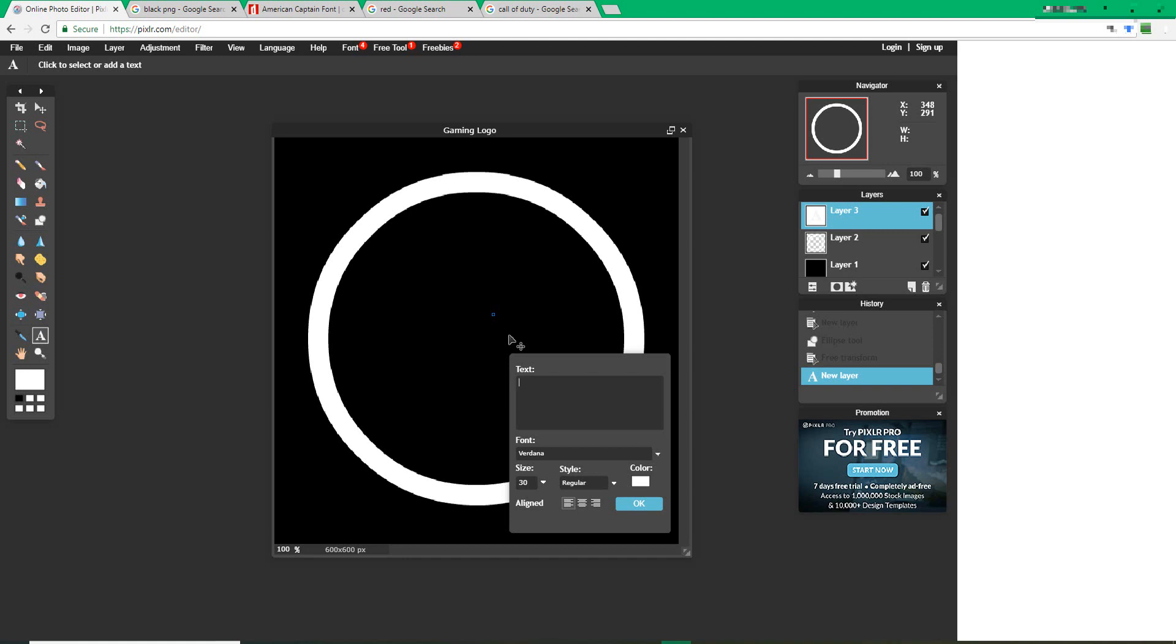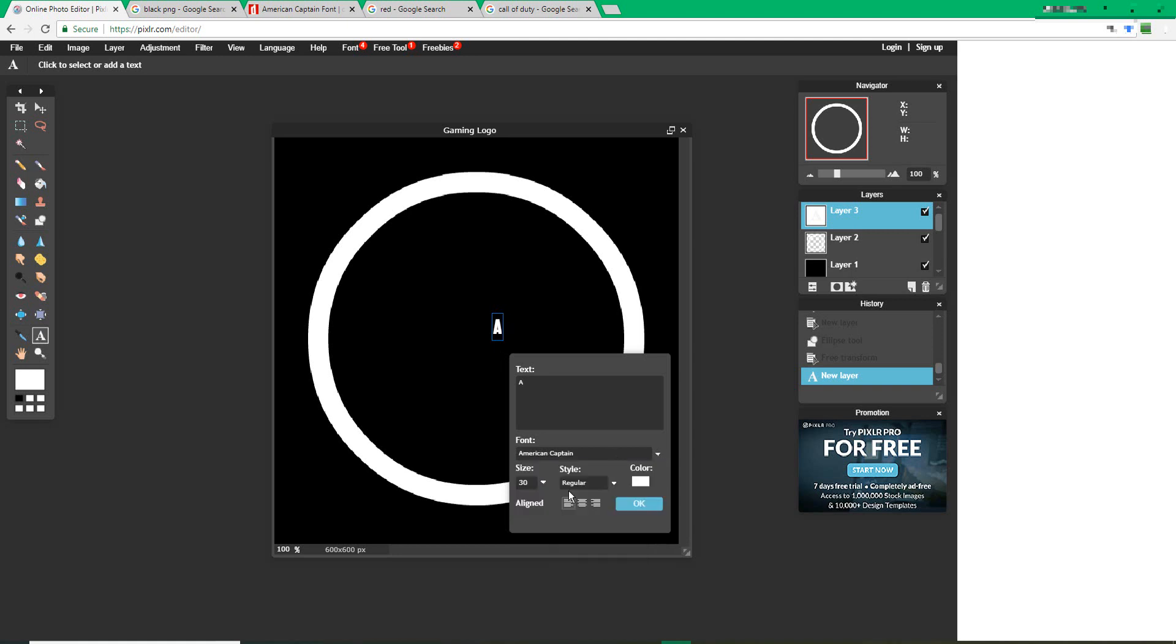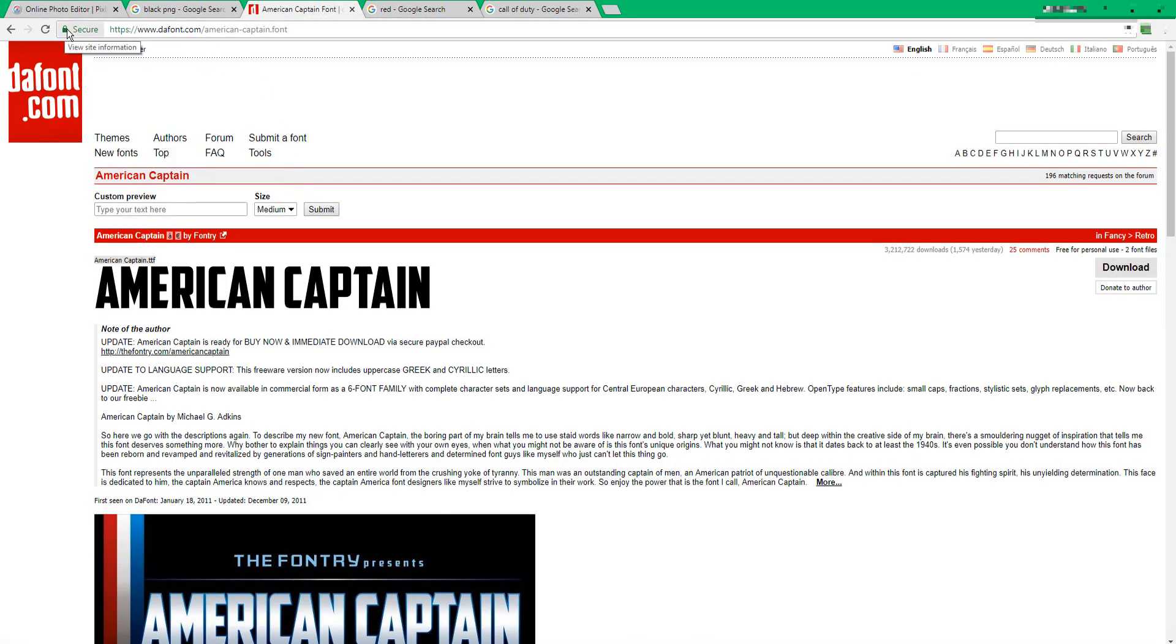In this case, I'm going to type in A. Change the font to whatever font you want. In this case I'm going to choose American Captain. You can get this font at Defont.com. I'll leave the link in the description below.